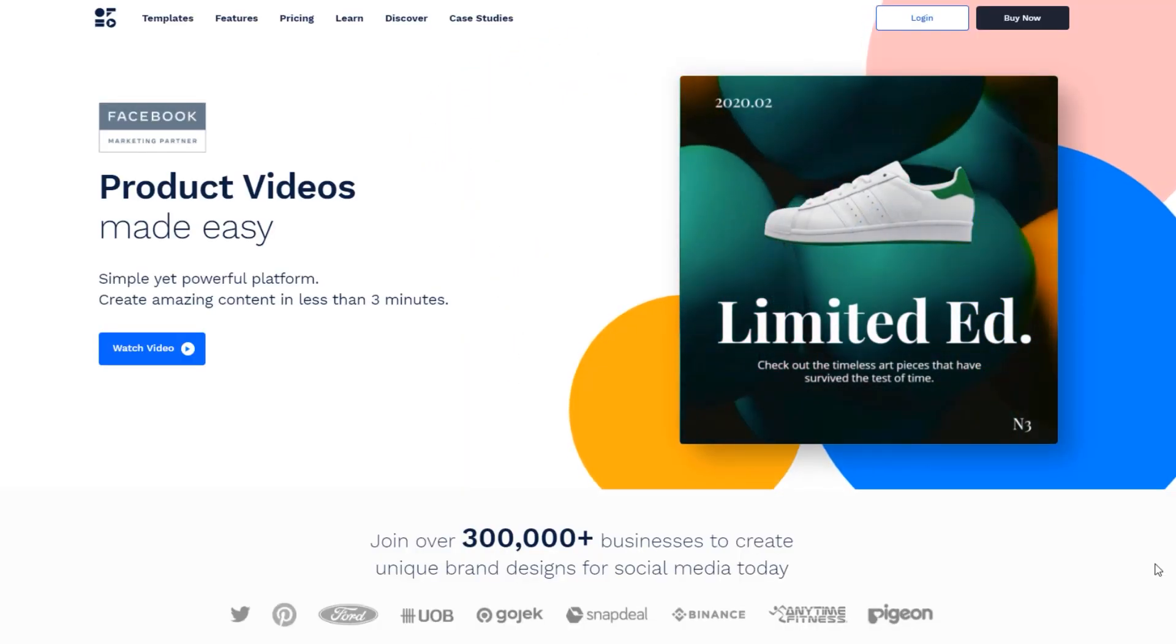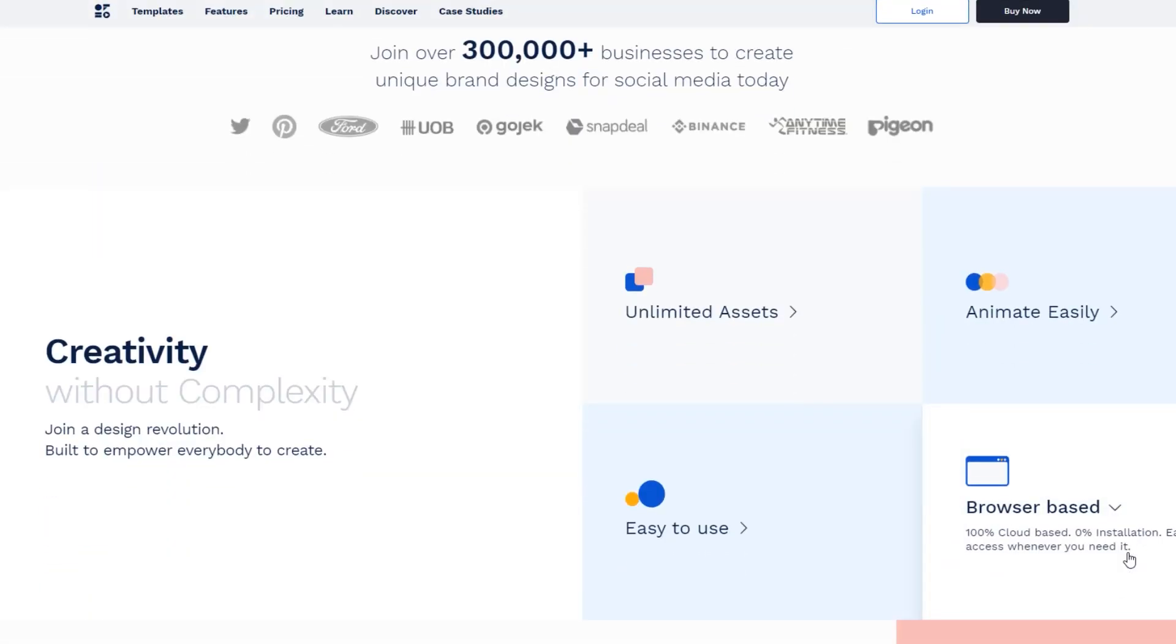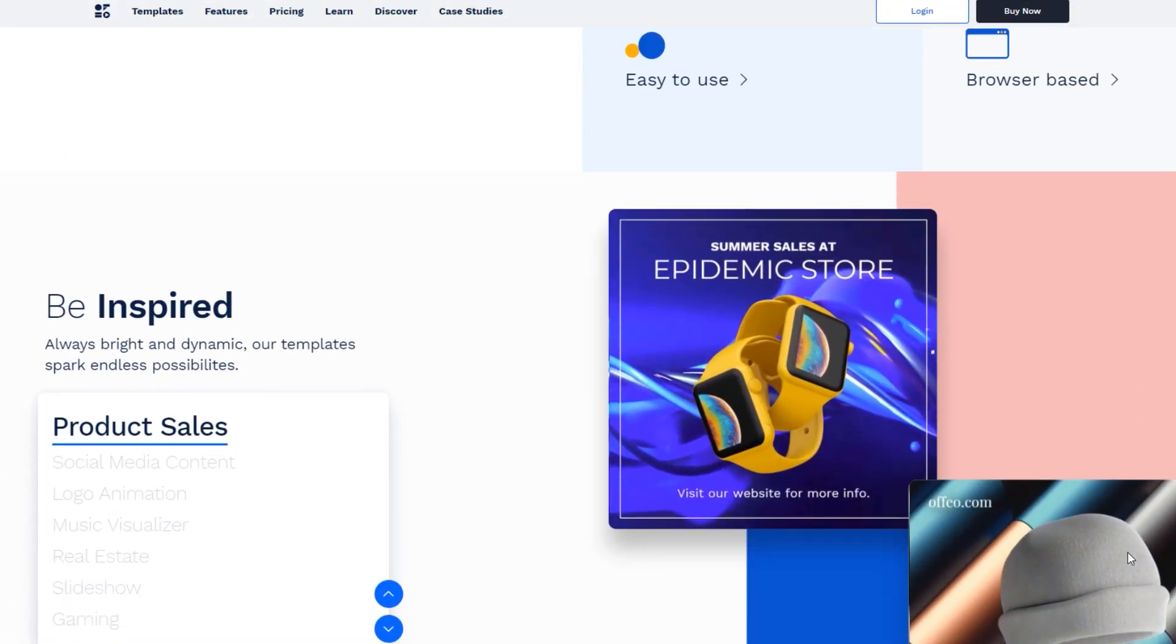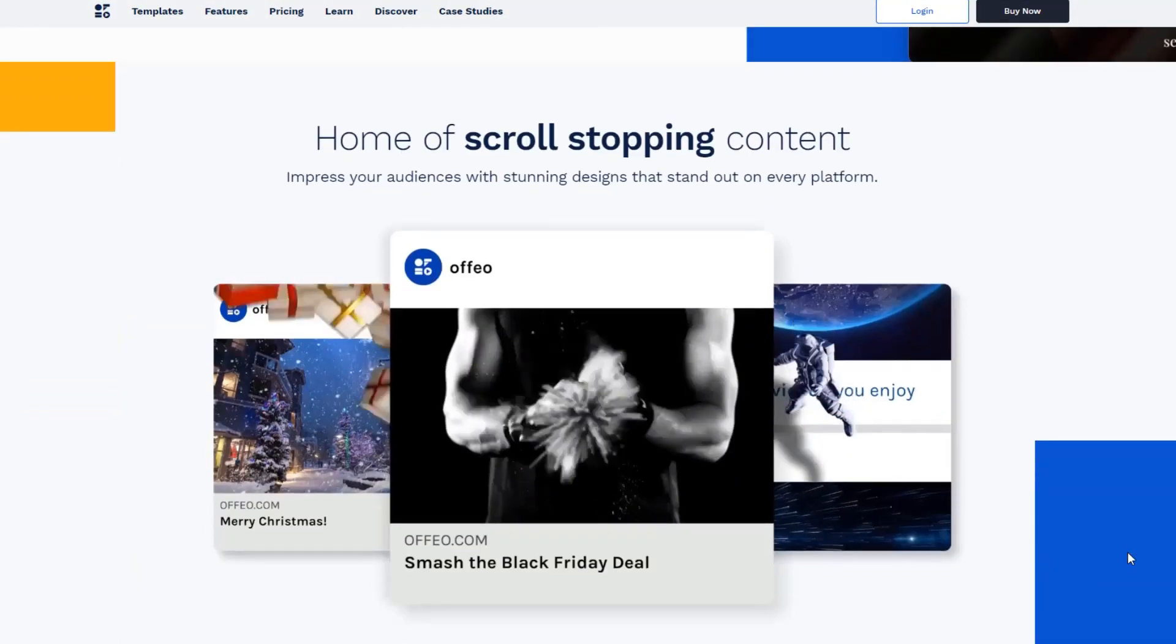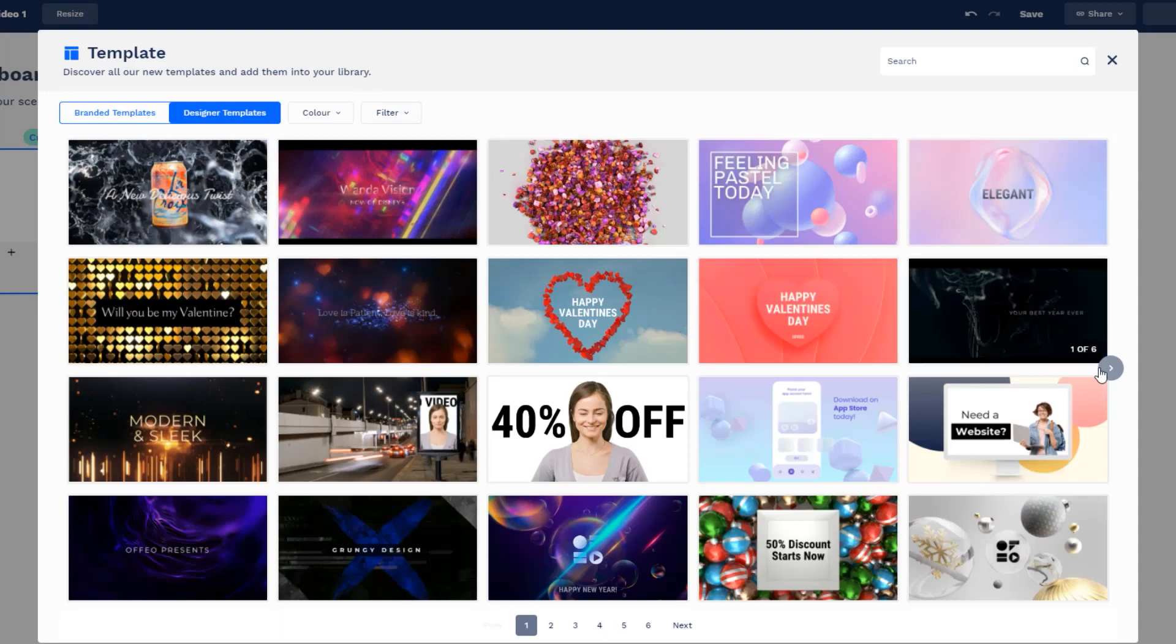Before we move on to the next intro maker, I just wanted to give a shout out to Offeo, which is the sponsor of today's video. Offeo is a great video editor and graphic design tool that you can also use to make intros and much more. What's really cool about Offeo is that it's an online software where you can create videos in minutes.